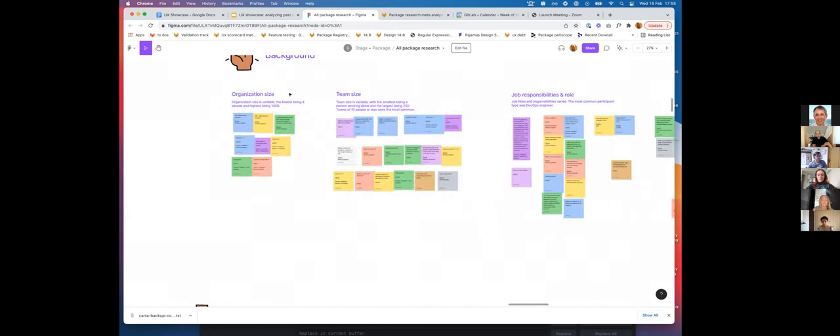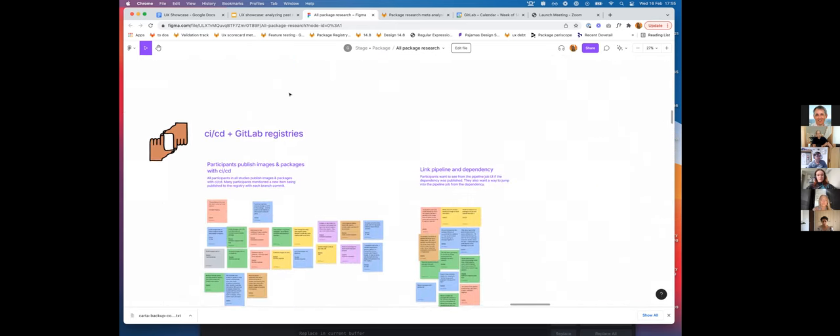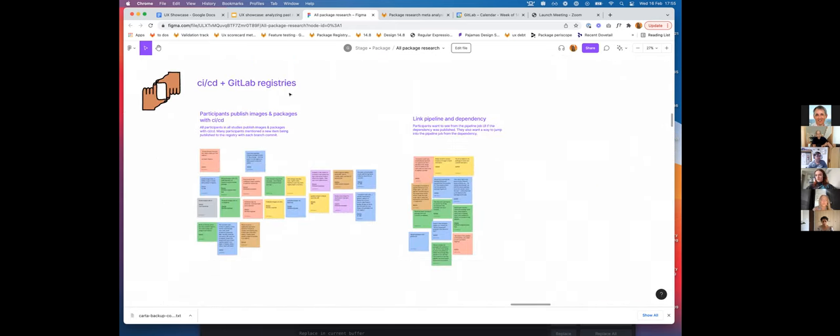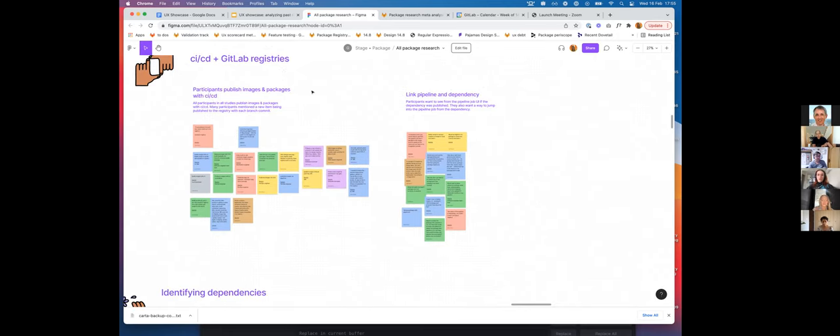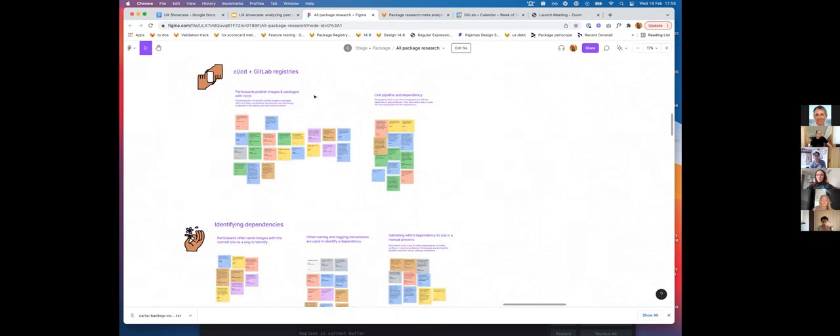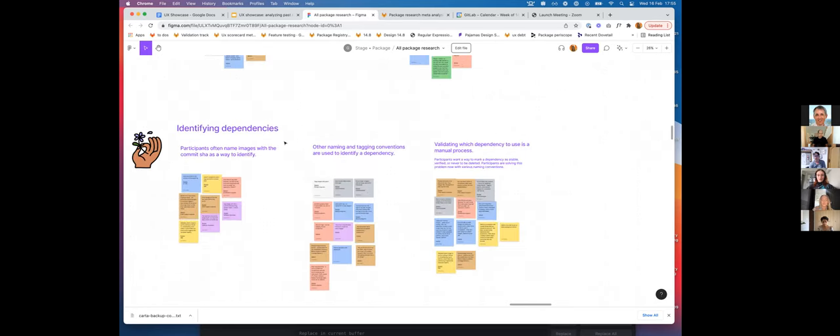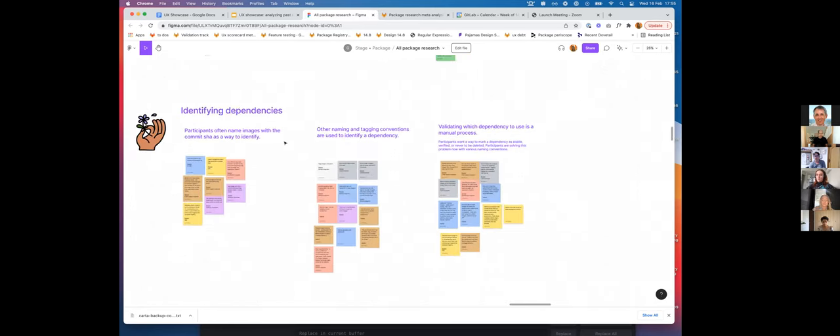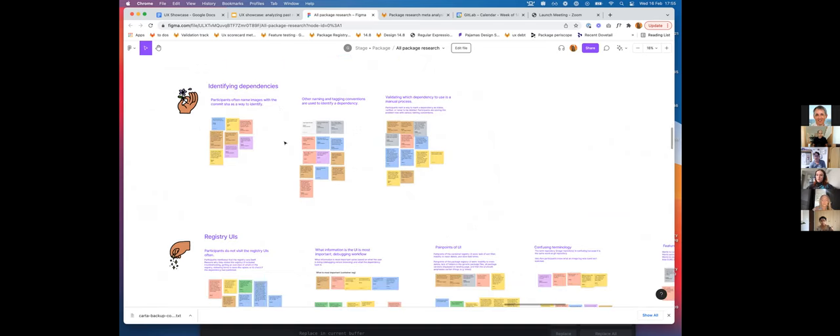This was a super helpful way for me to onboard and start to get a sense of the priority of certain features or pain points that users were experiencing. But as I said, I wanted this to be helpful for more than just me. Originally I tried to document this in Dovetail, but Dovetail isn't quite set up yet for showing research that spans multiple studies.